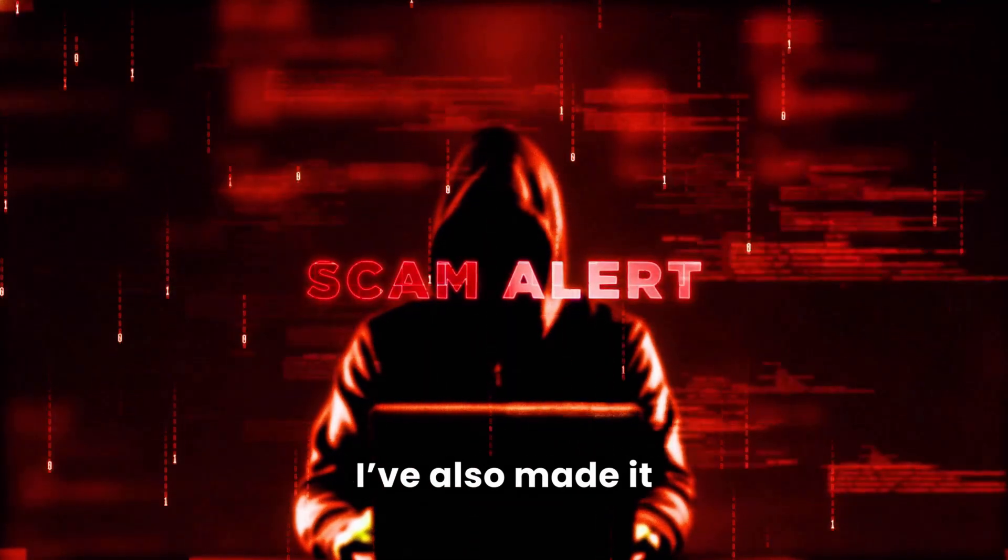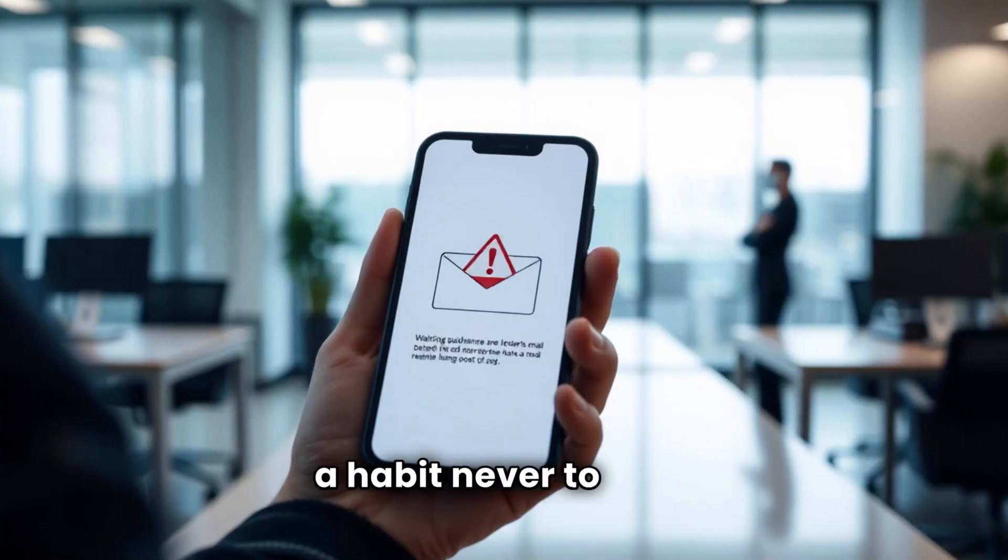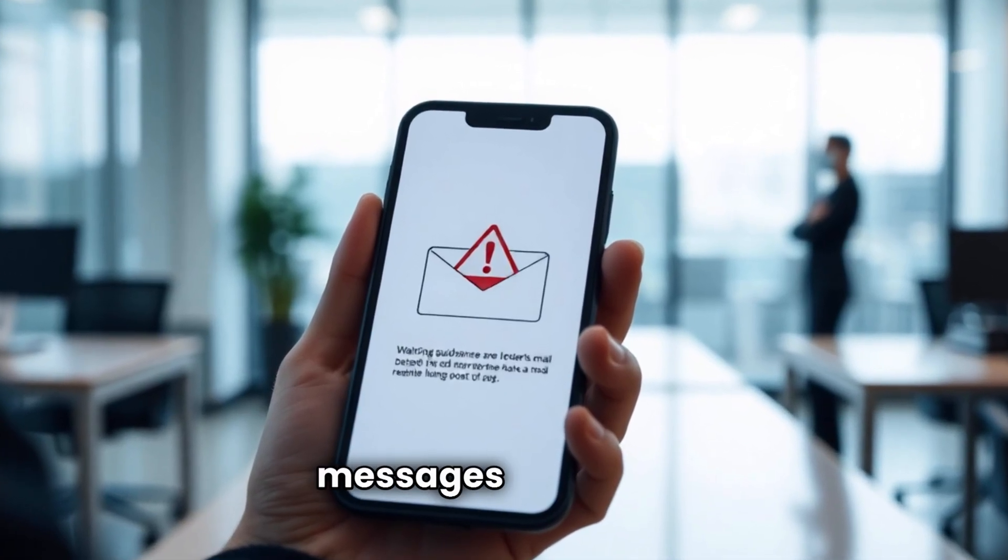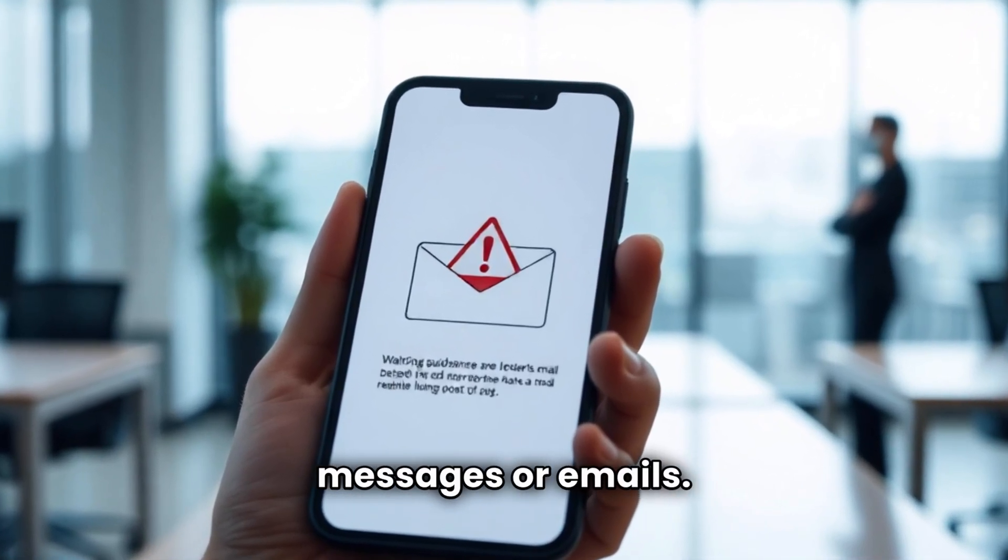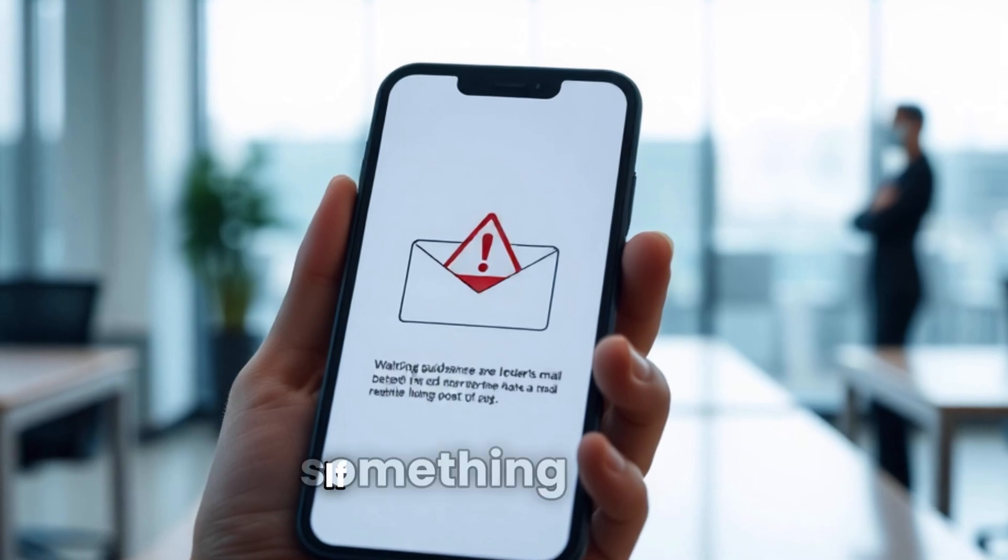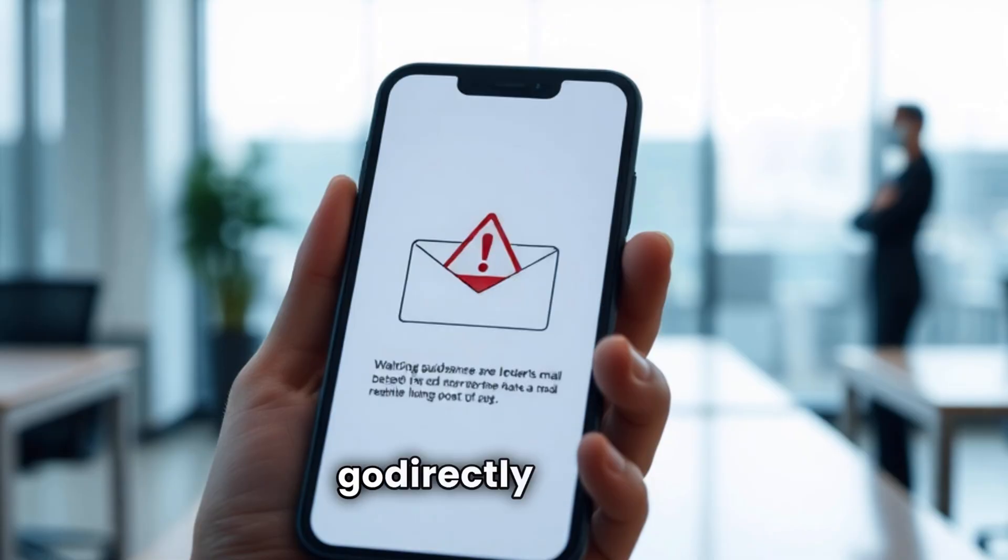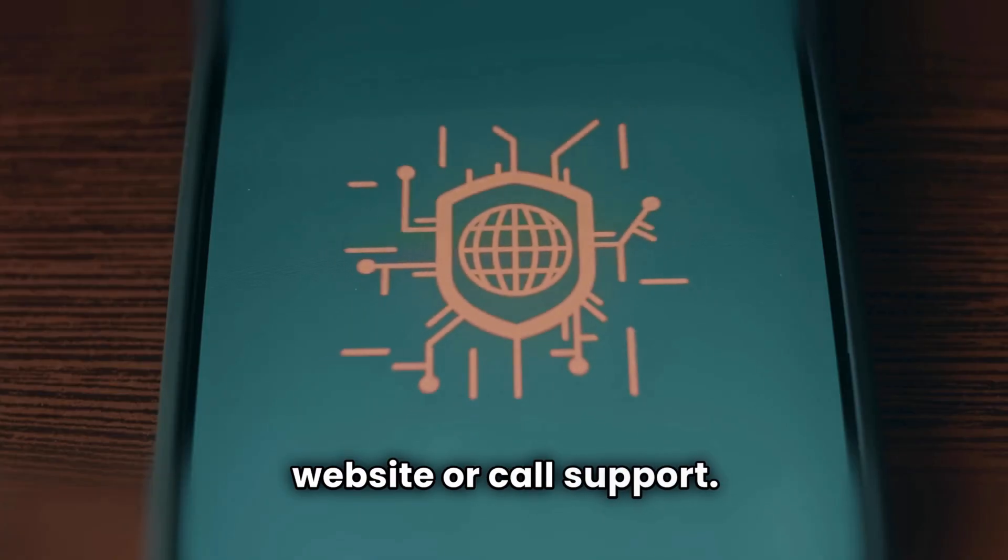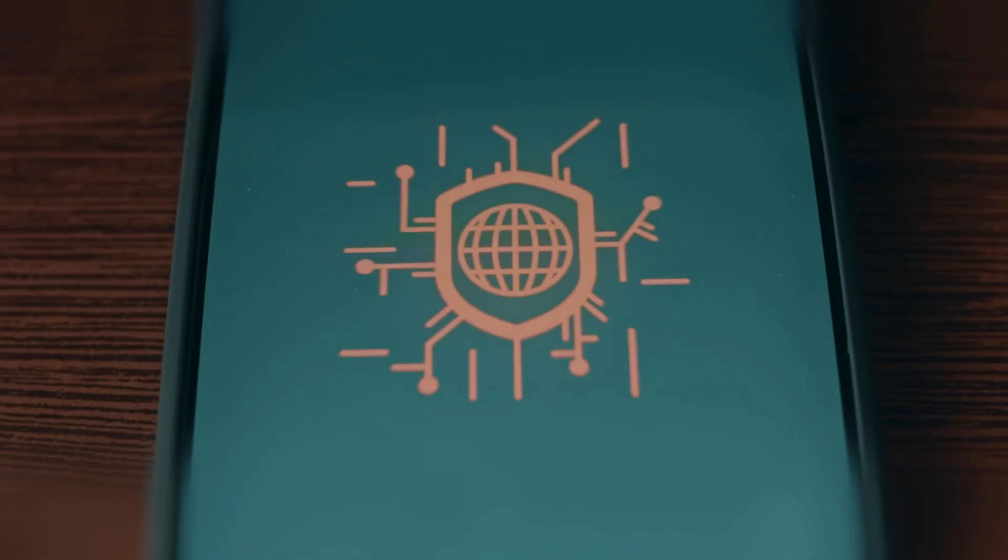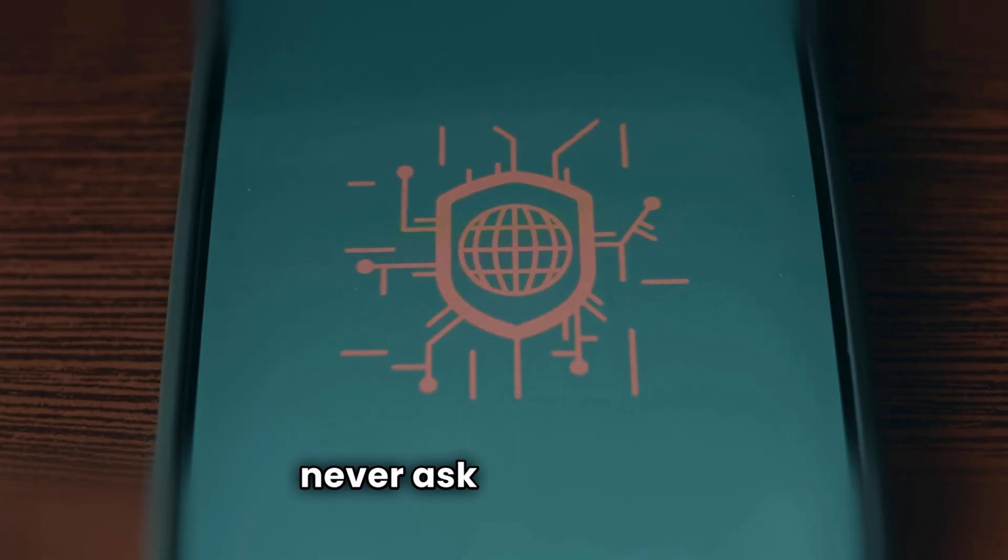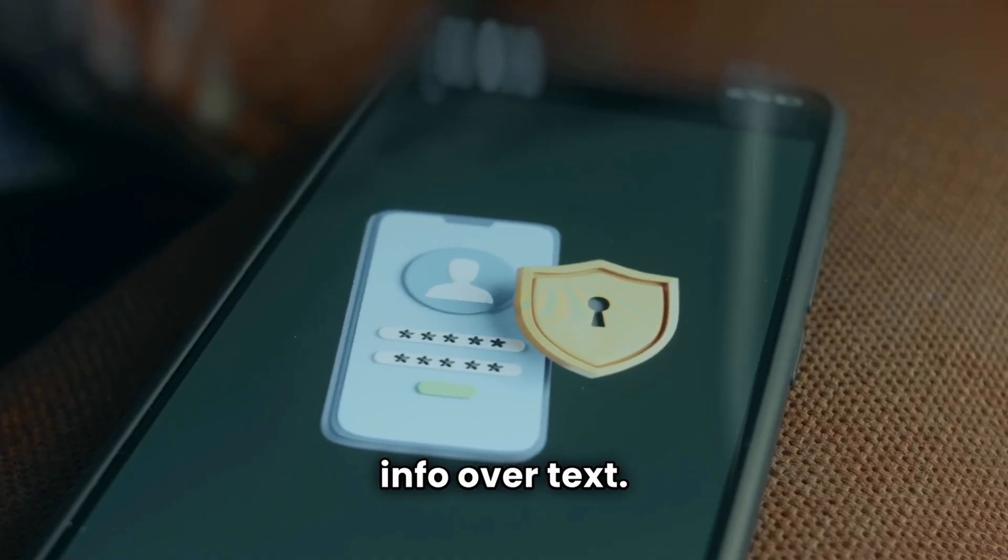I've also made it a habit never to click on links from unknown messages or emails. If something claims to be from my bank or a service I use, I go directly to their website or call support. Legitimate companies never ask for sensitive info over text.